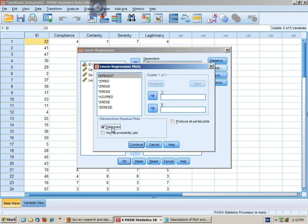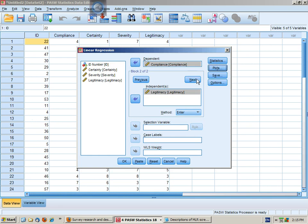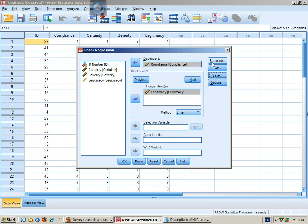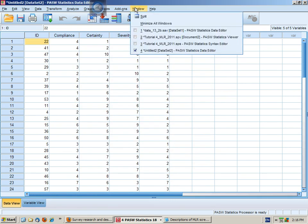In plots, we'll get the histogram, normal probability plot, and then we'll plot the predicted values against the residual values. In save, we'll check on at least Mahalanobis's distance, and there's no need to change things in options.